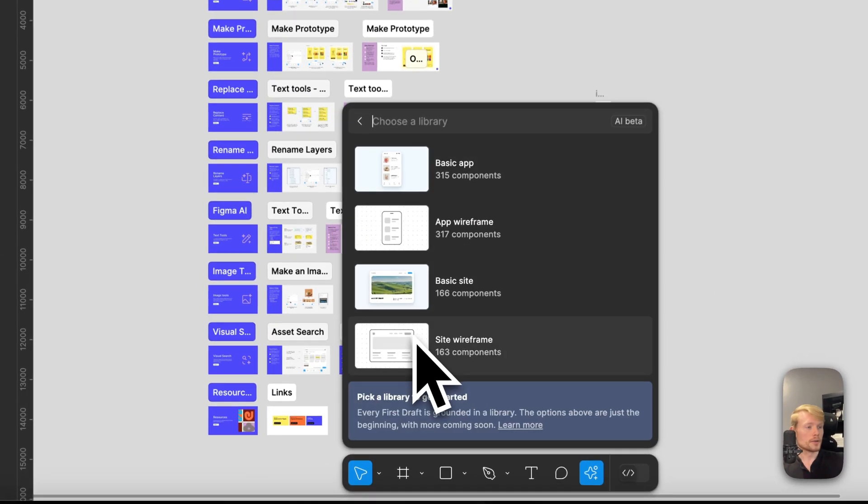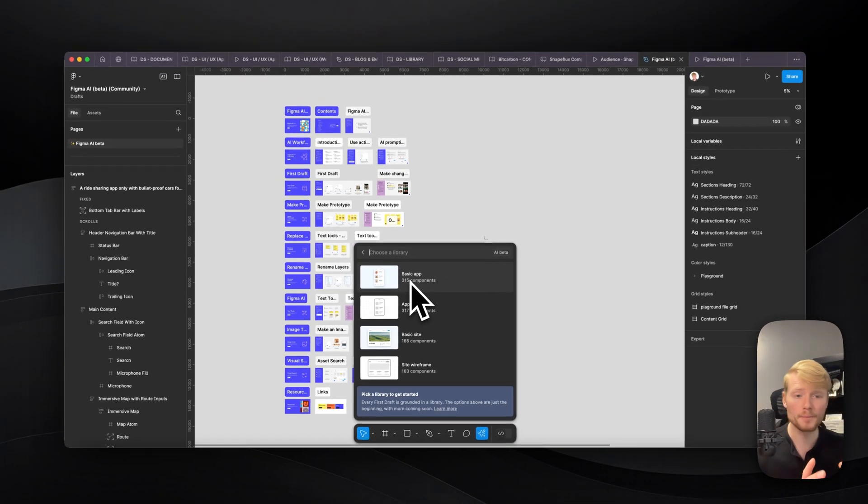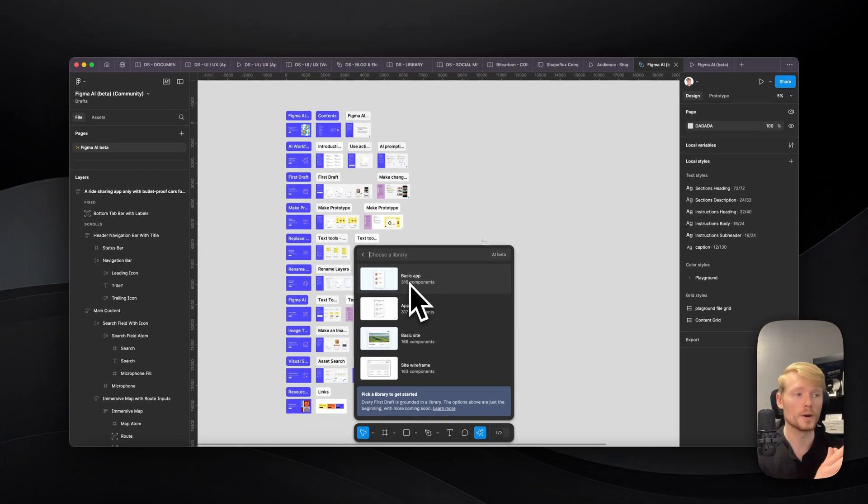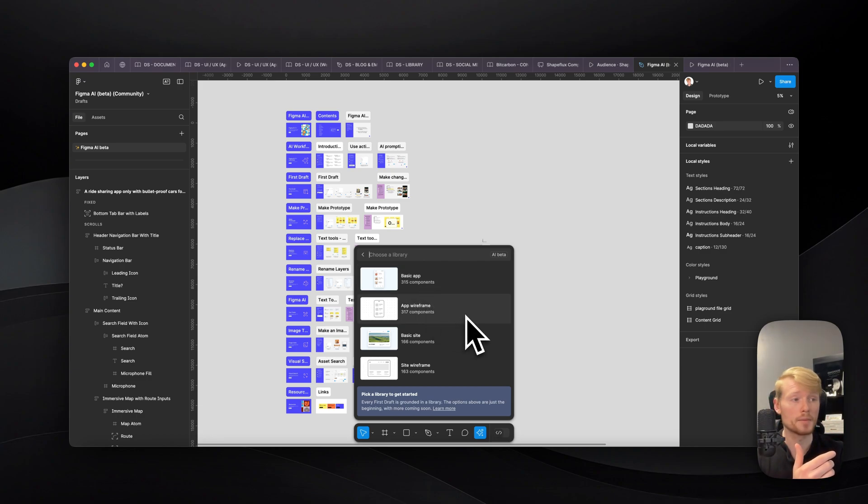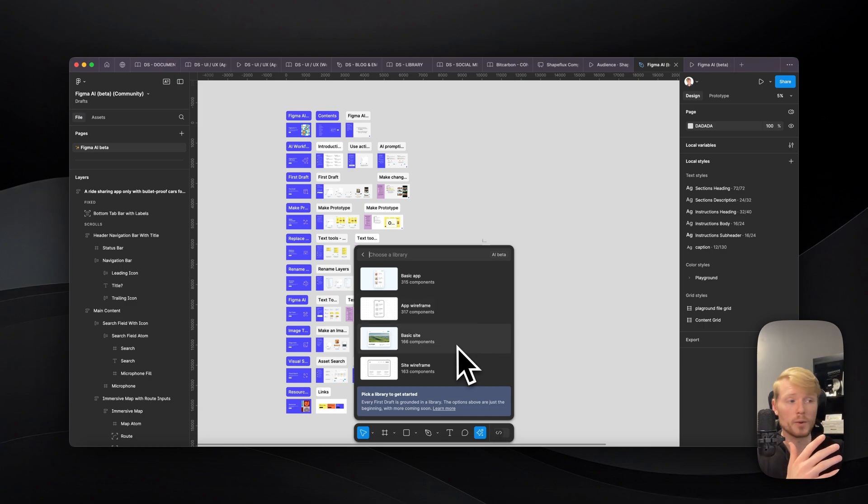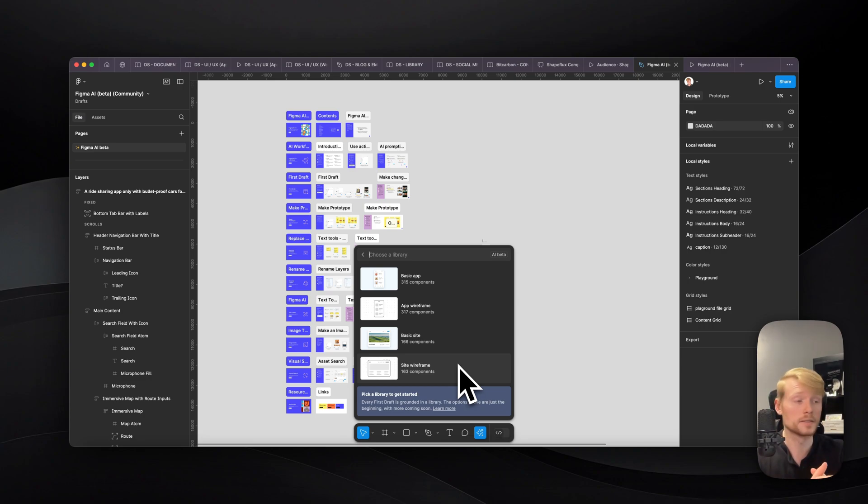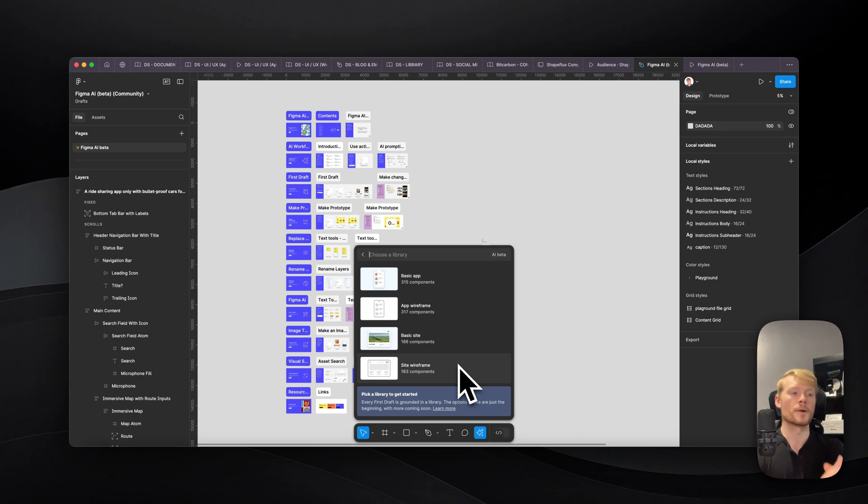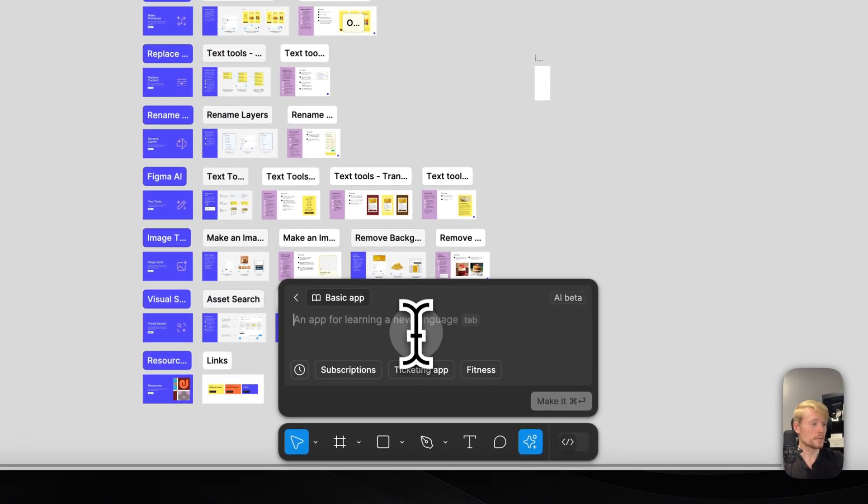And if you click here, you can change what's the type of the asset you want. So if you want a basic app, if you want an app wireframe, you're just gonna have placeholder gray out areas, a basic website or a site wireframe. If you're still wireframing with your client, which sections the website should have, for example, that's a great tool to use there. So let's stick with the basic app.